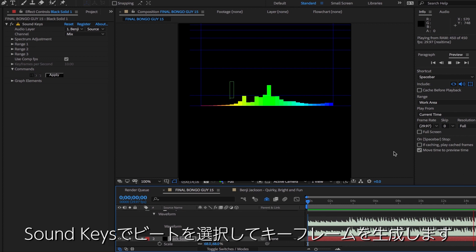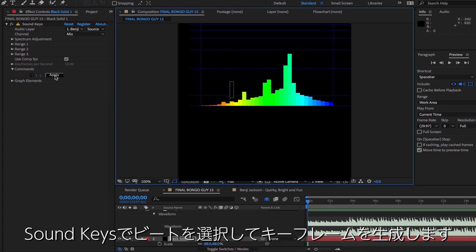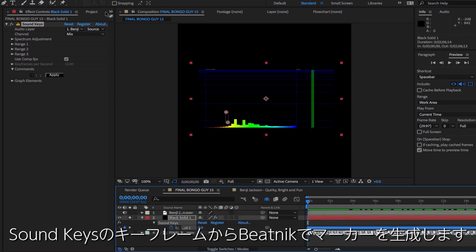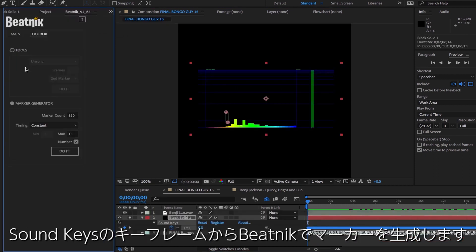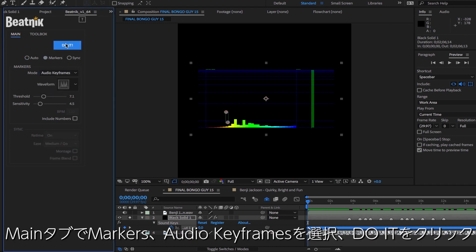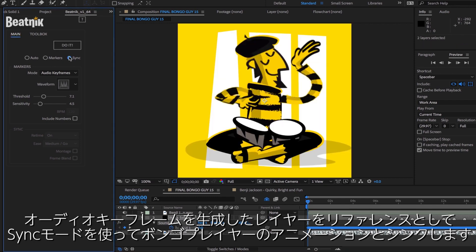Now we'll head into Sound Keys and try to isolate the beat and create some audio keyframes which Beatnik can use to generate markers in the marker mode. Now we can use that as a reference layer and sync the bongo player to that using the sync mode.